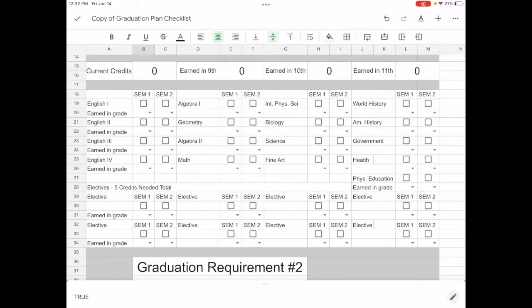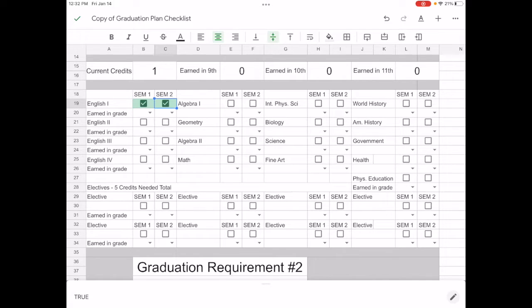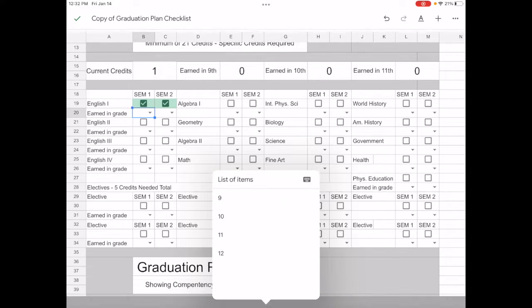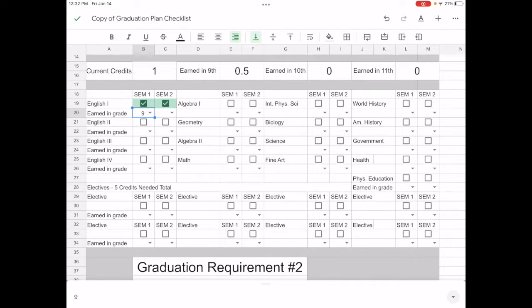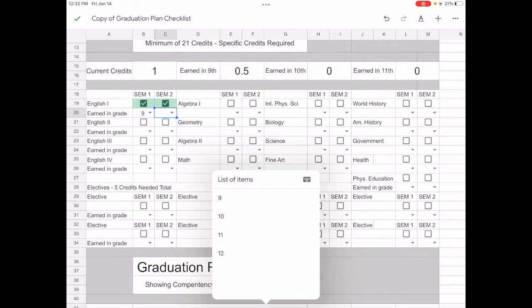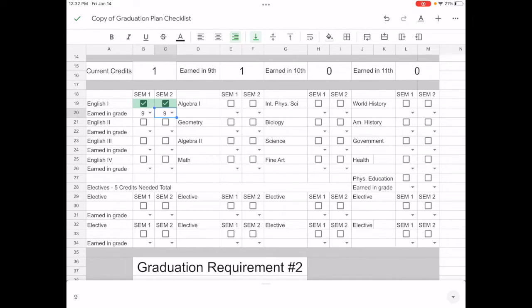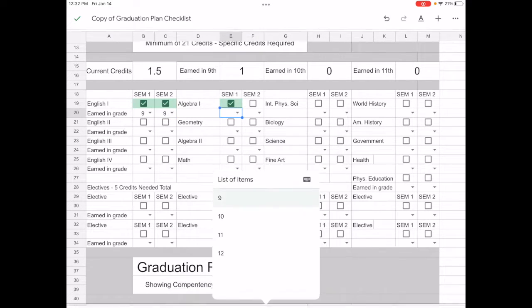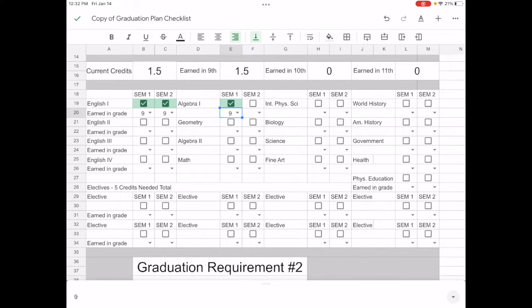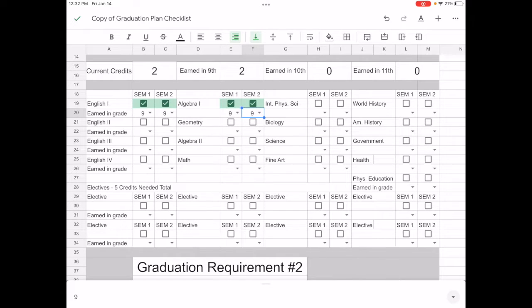Since we put down this example as a sophomore, let's go to English one. Let's say that the student in ninth grade earned credit first and second semester. You can see that that's going to give me one credit earned. If I use the drop down menus and put for English one, which is a freshman class that I earned both those credits there, that will then fill in the box telling me how many I've earned in ninth grade.